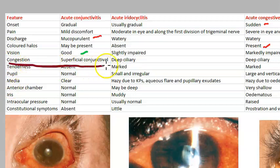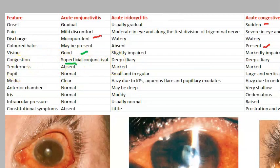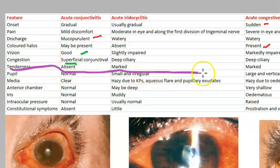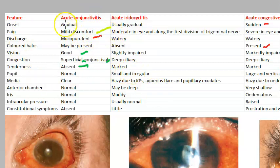Regarding congestion: superficial conjunctival congestion is present in conjunctivitis. In uveitis and acute congestive glaucoma, there is deep ciliary congestion. Regarding tenderness: in conjunctivitis there is no pain at all — tenderness is absent. There will be pain in acute iridocyclitis and more pain in congestive glaucoma. The patient with acute conjunctivitis has mild discomfort only — tenderness is absent.